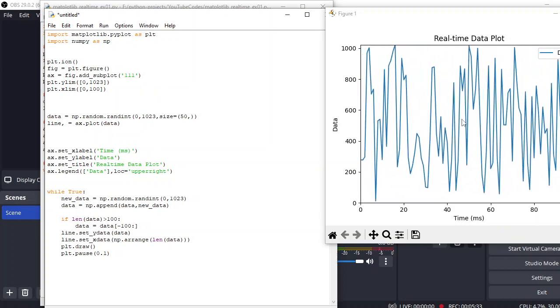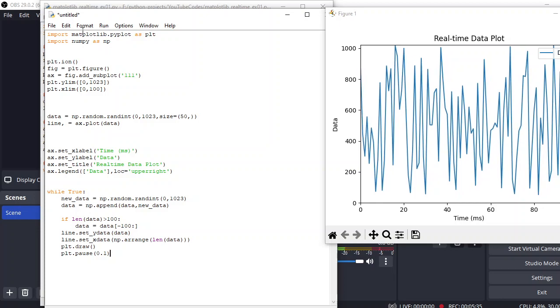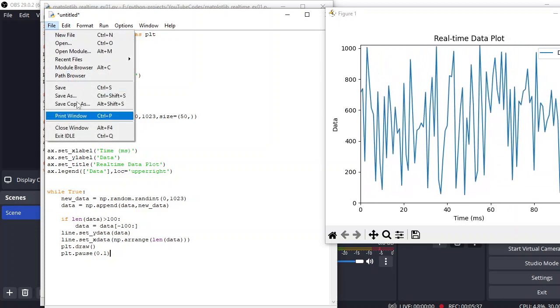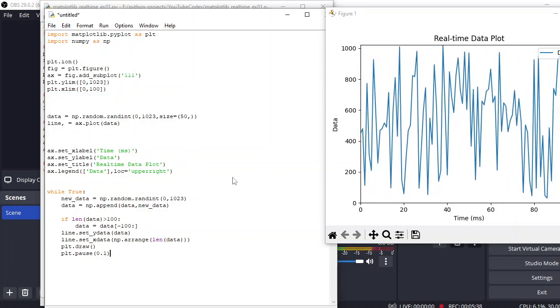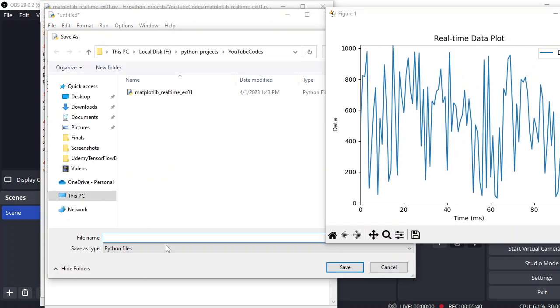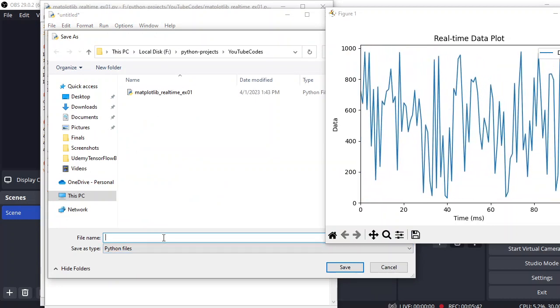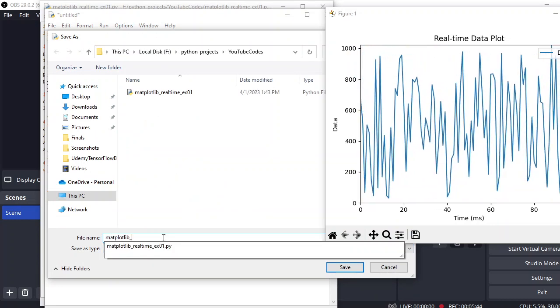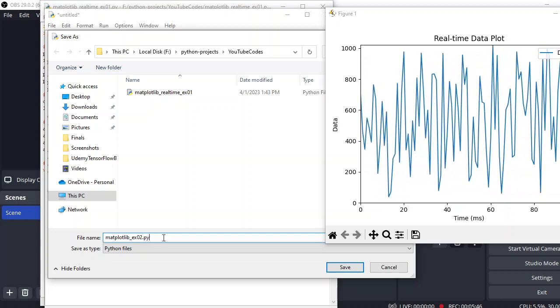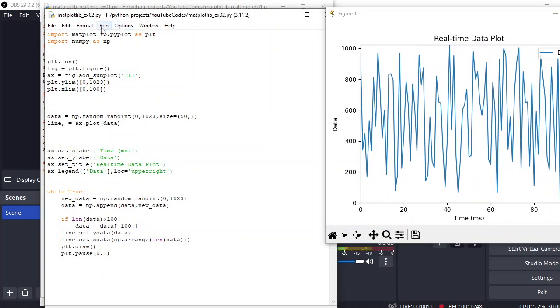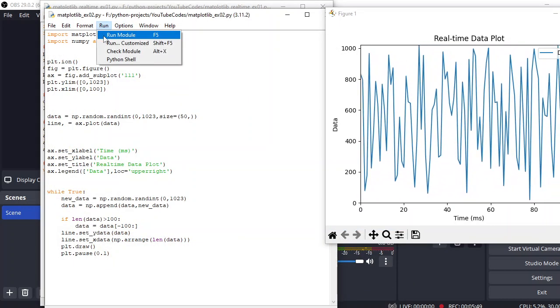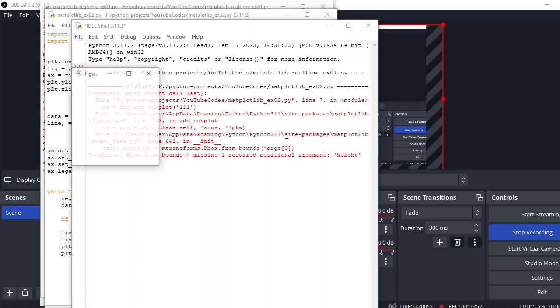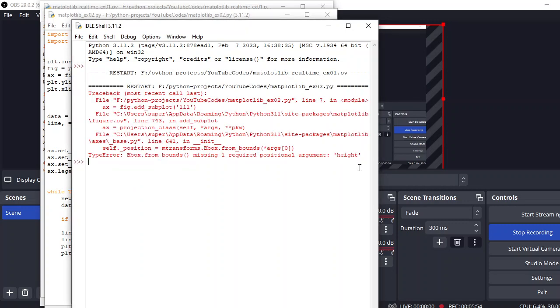And if we save this file, let's suppose matplotlib_ex02.py, and let's see if we face any errors. Yeah, so you see we have this bounding box error.